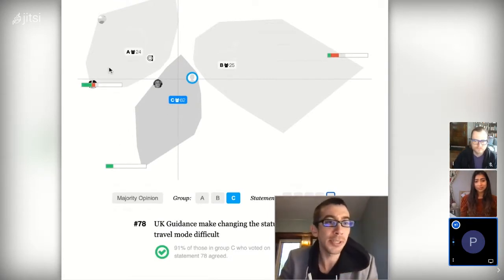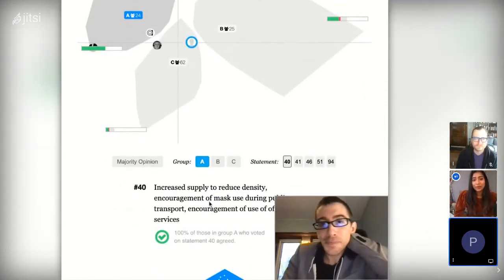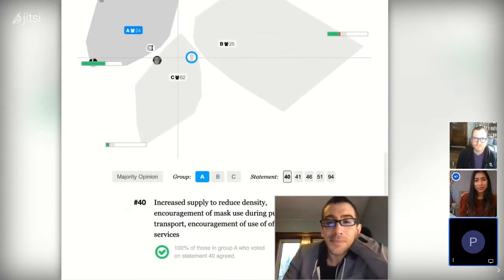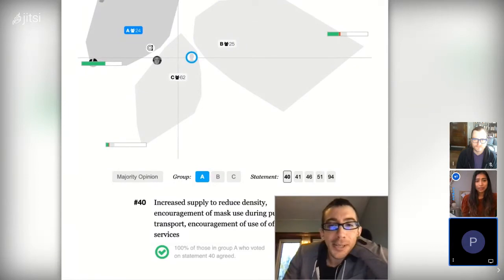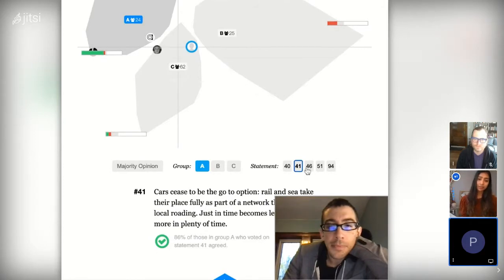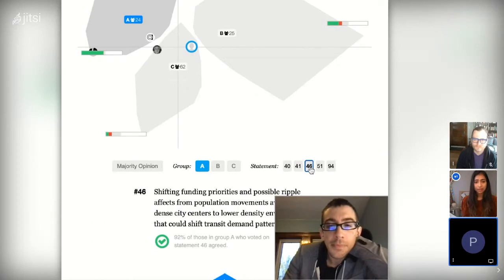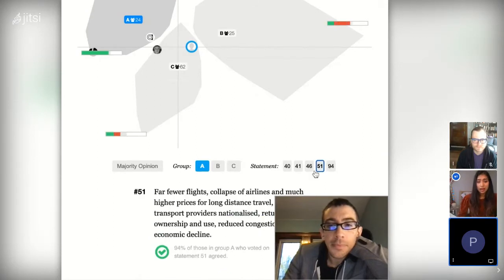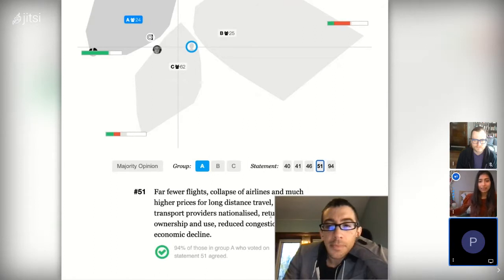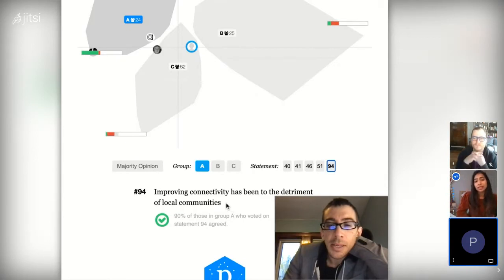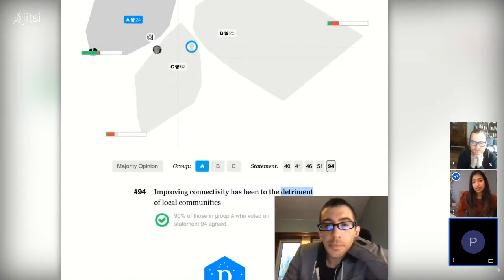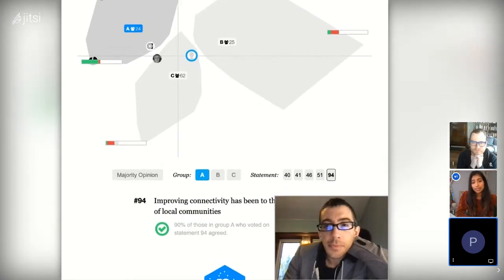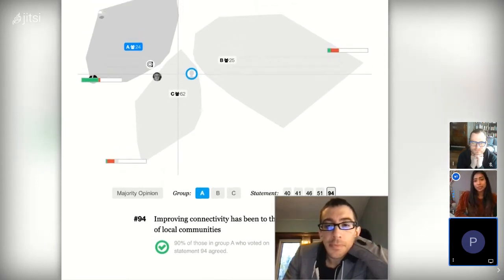Group A, we can see some things they might care about. Increased supply to reduce density, cars aren't the go-to option anymore. Shifting funding priorities away from city centers maybe to other areas, making sure that cars aren't the priorities not just in city centers but in lower density areas, fewer flights, and things like this. Looking at the next one, improving connectivity has been to the detriment of local communities. Maybe this is a group of people who live in lower density areas, not in city centers, and have found that public transportation or connectivity has been mostly concentrated in city centers. They're in support of transportation but want that investment to be more equitable across different regions.